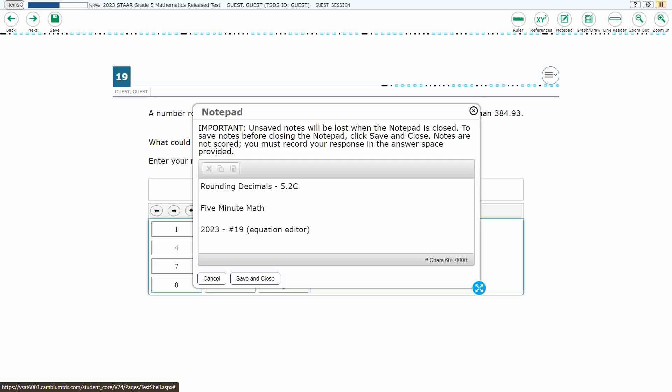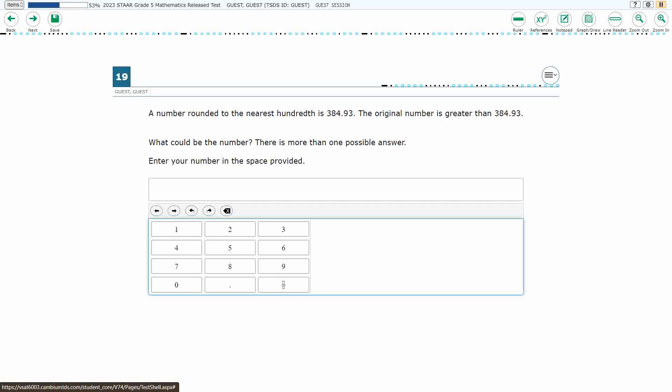Hello, and welcome to 5-Minute Math. Today we are looking at the 5th grade concept of rounding decimals. This is standard 5.2c in the great state of Texas, and we are using item number 19, which is a new item type called Equation Editor, of the 2023 released STAAR Test.